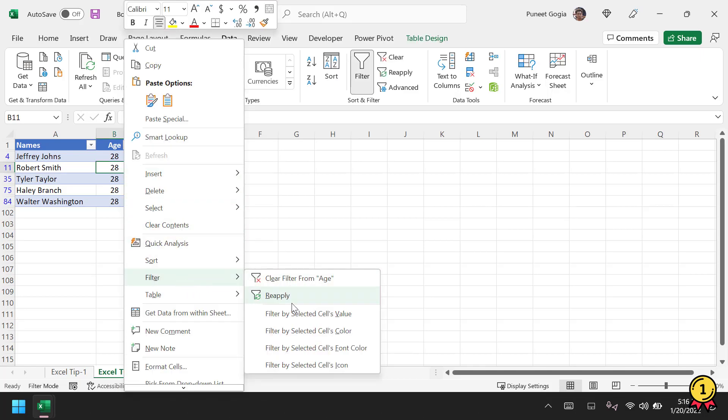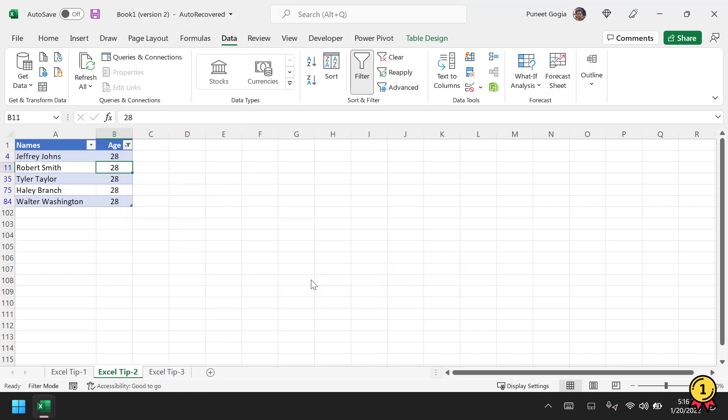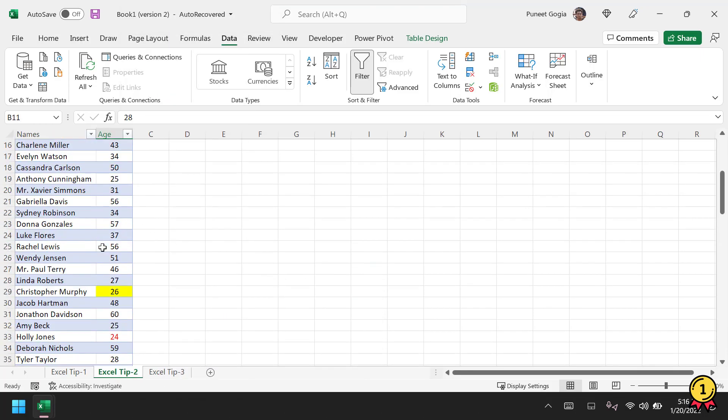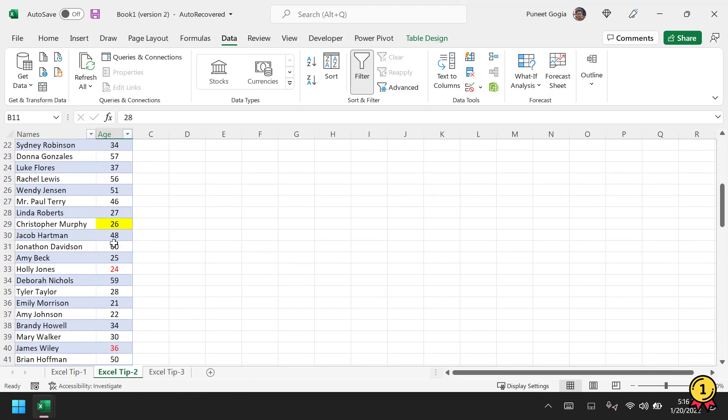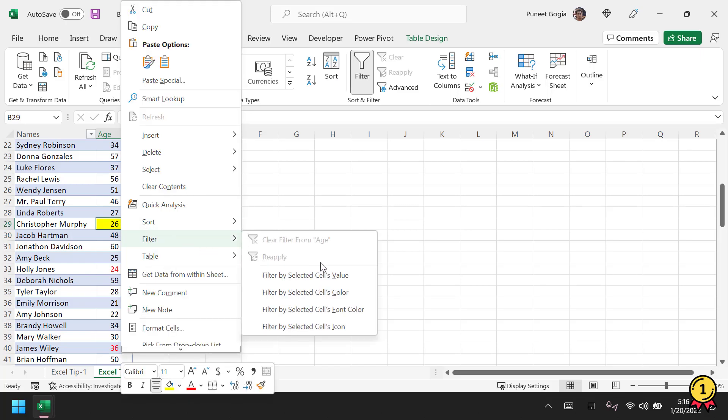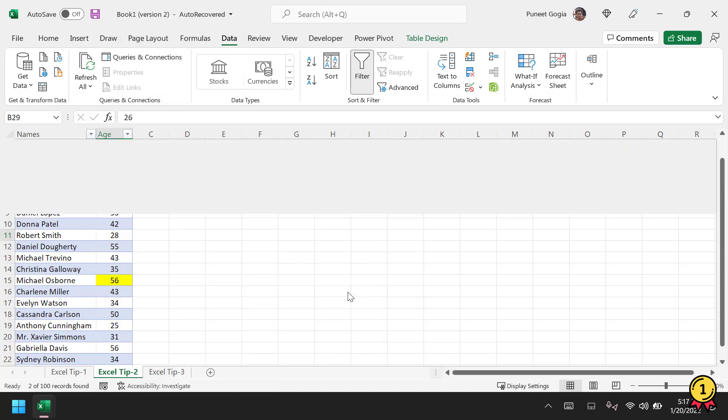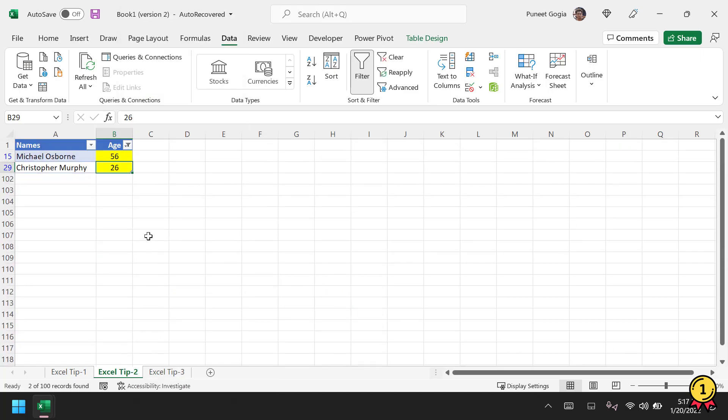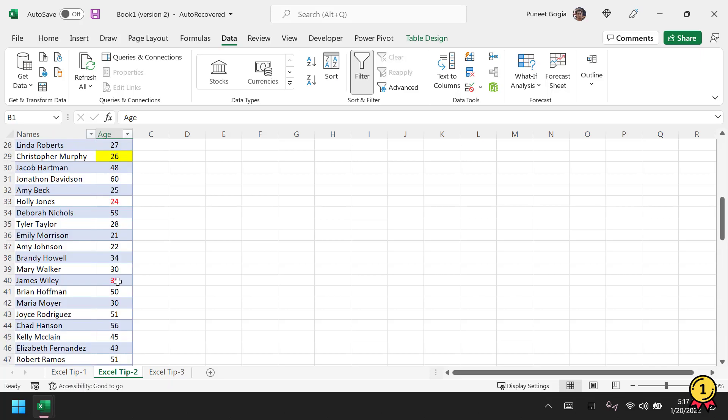In the same way, if you want to filter values based on cell color, you can do that. Again, right-click, Filter, Filter by Selected Cell's Color, and it will filter all cells with yellow cell color. In the same way you can also use font color.